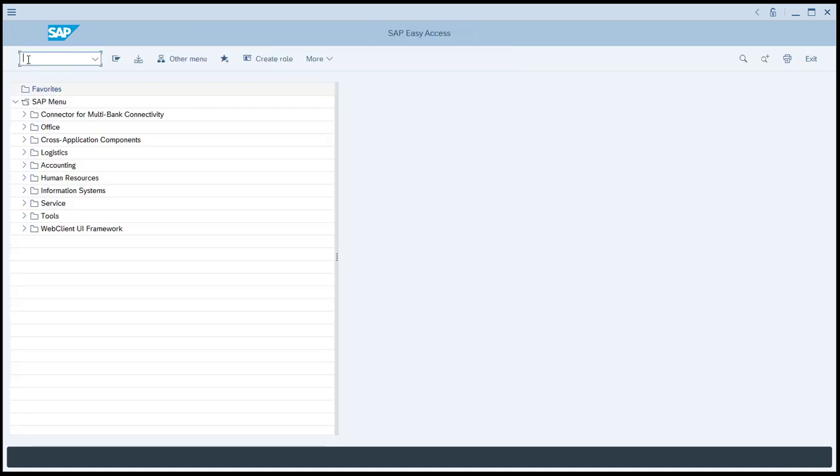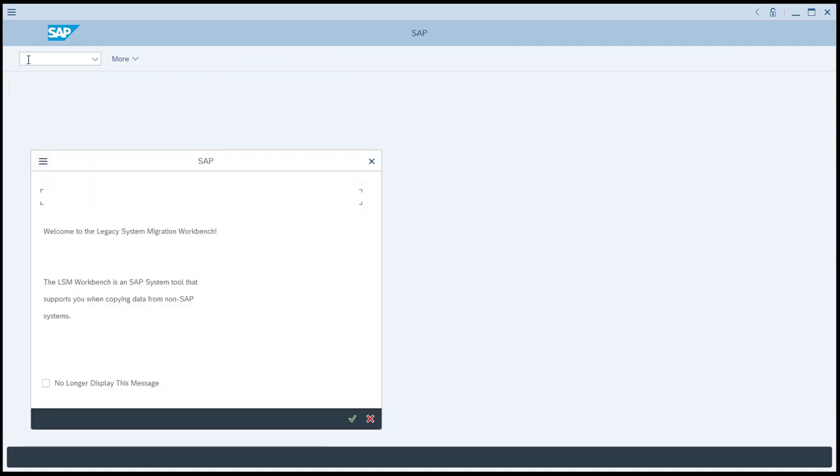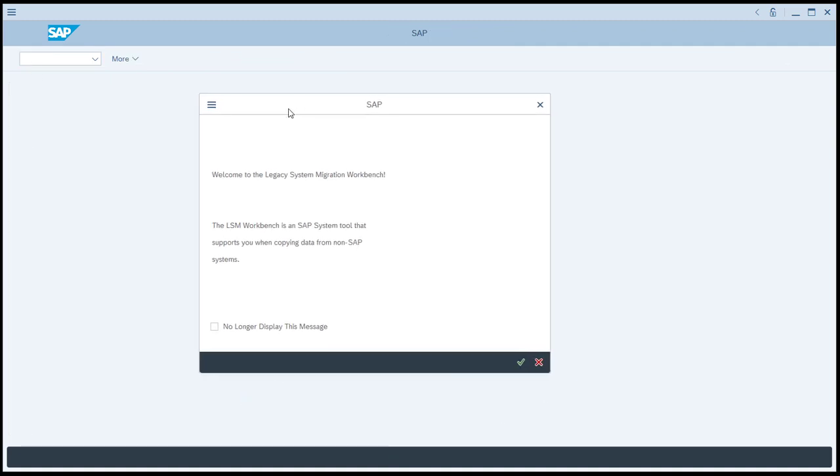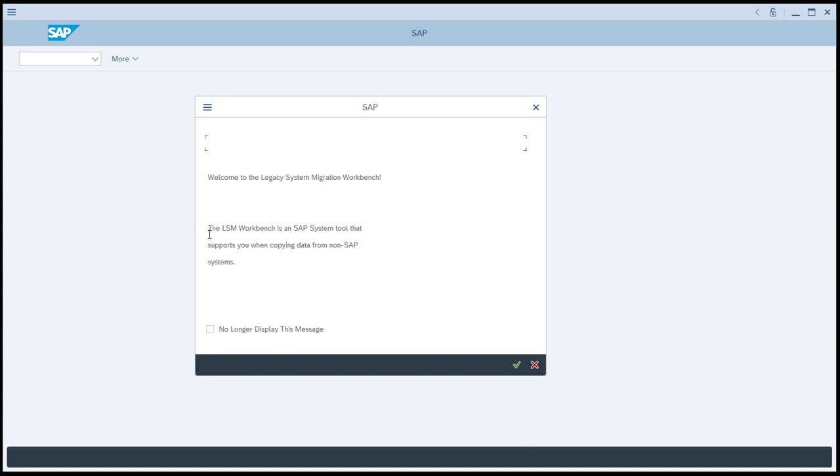So let's start transaction code LSMW. Notice these nag screens that are going to pop up at many steps along the way. The best thing to do is to check this box and then you won't be bothered by it again.